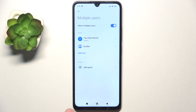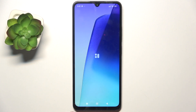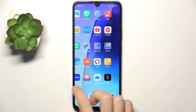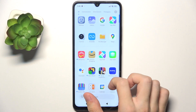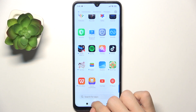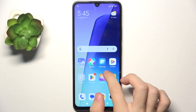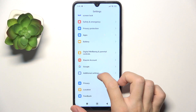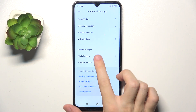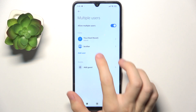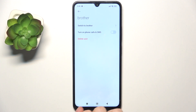To switch from the main user to the new user — if you don't have the switch button anywhere — you'll need to go to settings, then additional settings, multiple users, and now select the user you want to move to, then switch to that user.